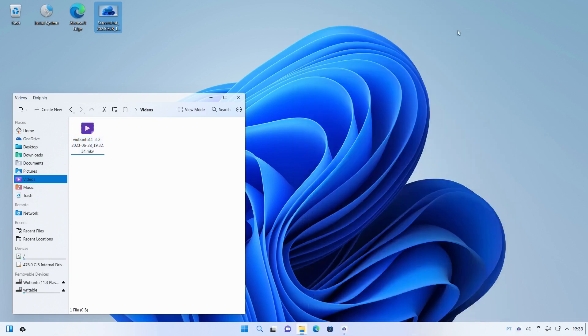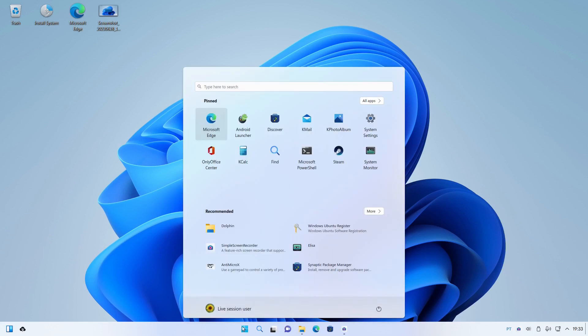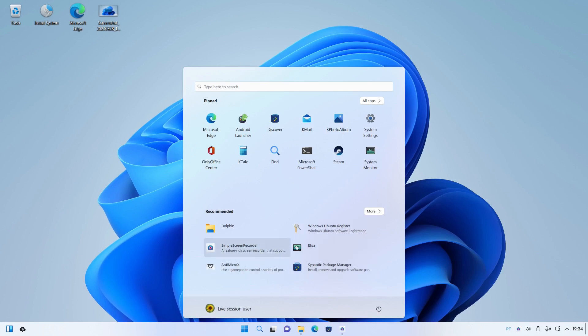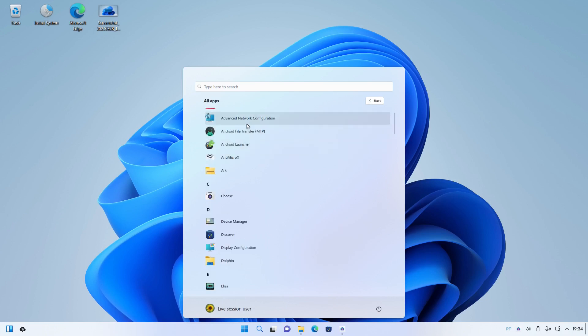So we'll continue and hopefully everything will go fine. So as you see it strives and succeeds to some extent to look like Windows 11. It's got the pinned apps here, it's got recommended apps, which seem to be things that I've previously opened. You can go to all apps and then you get them in alphabetical order.